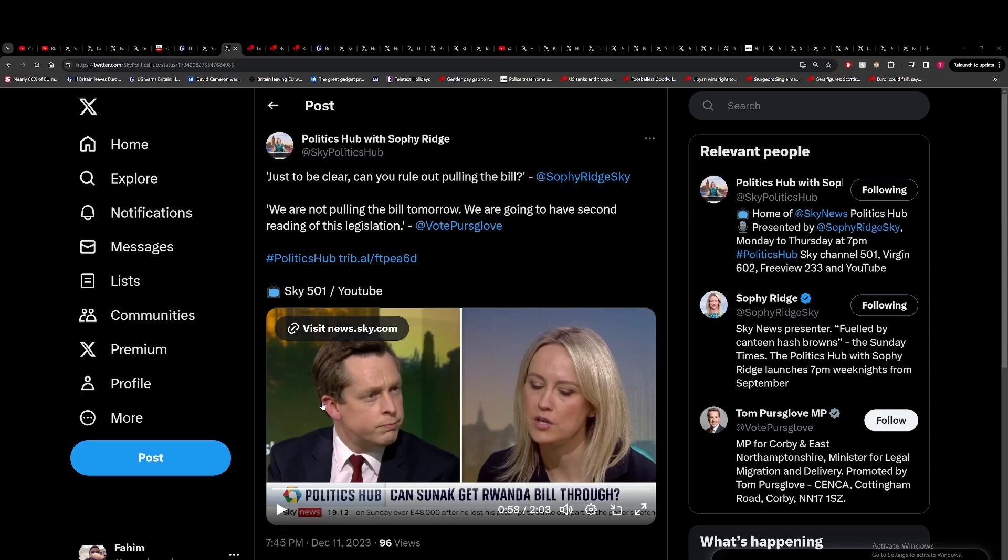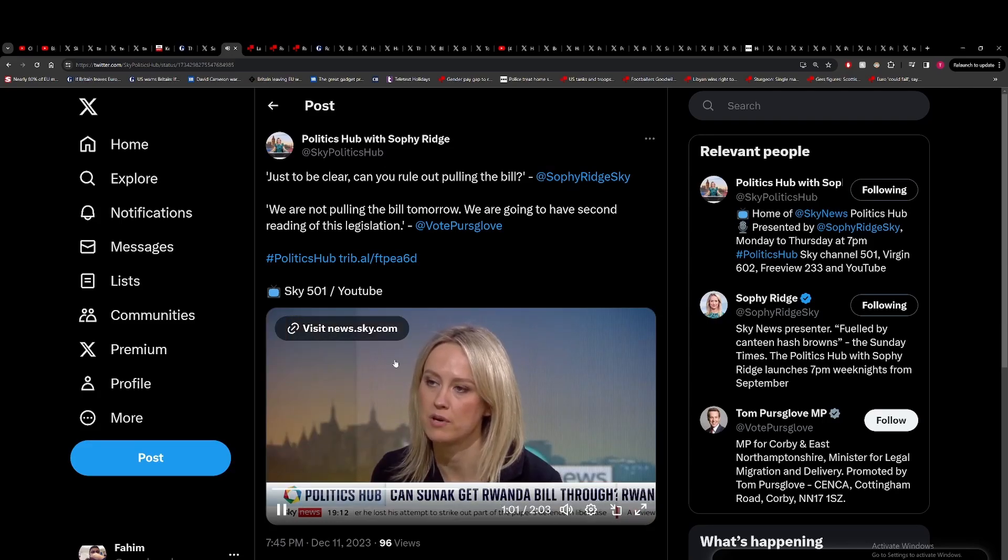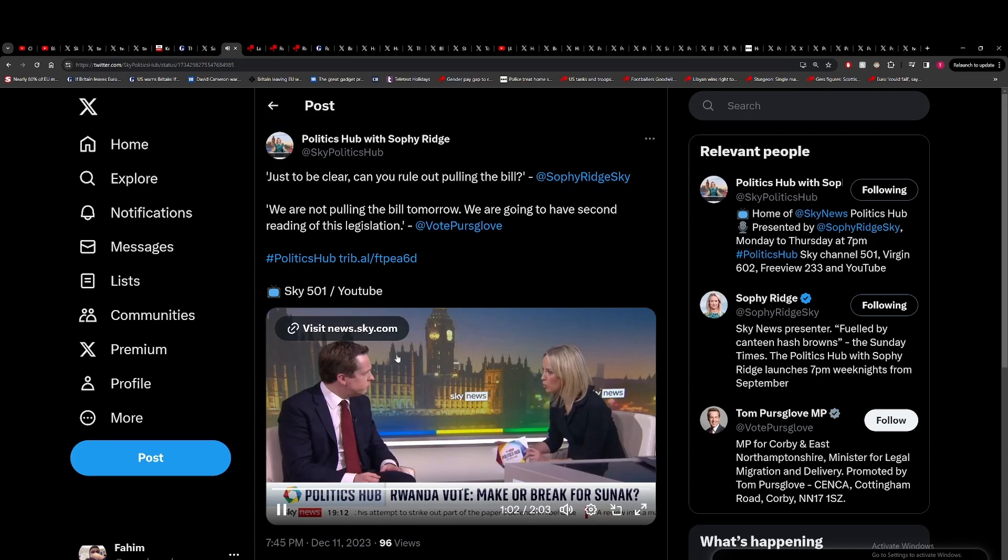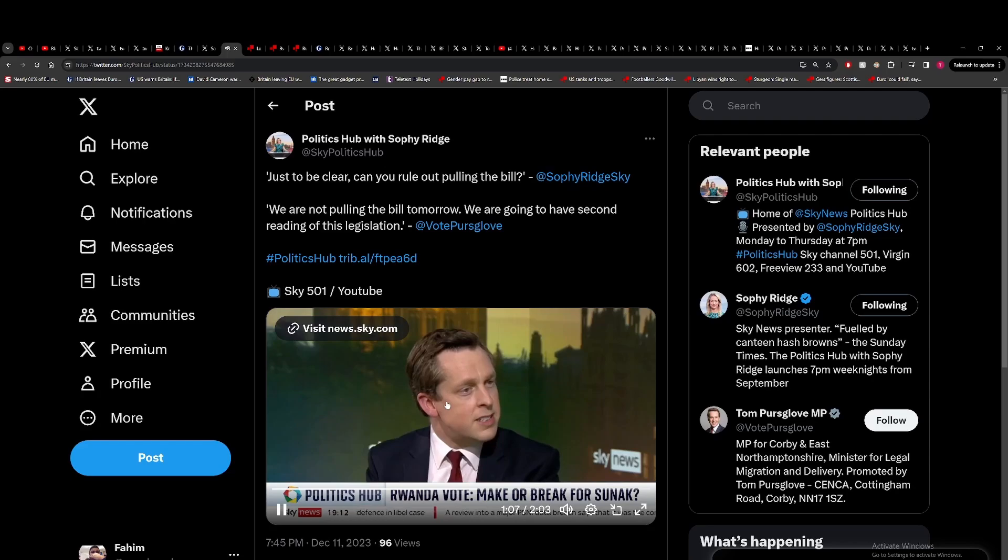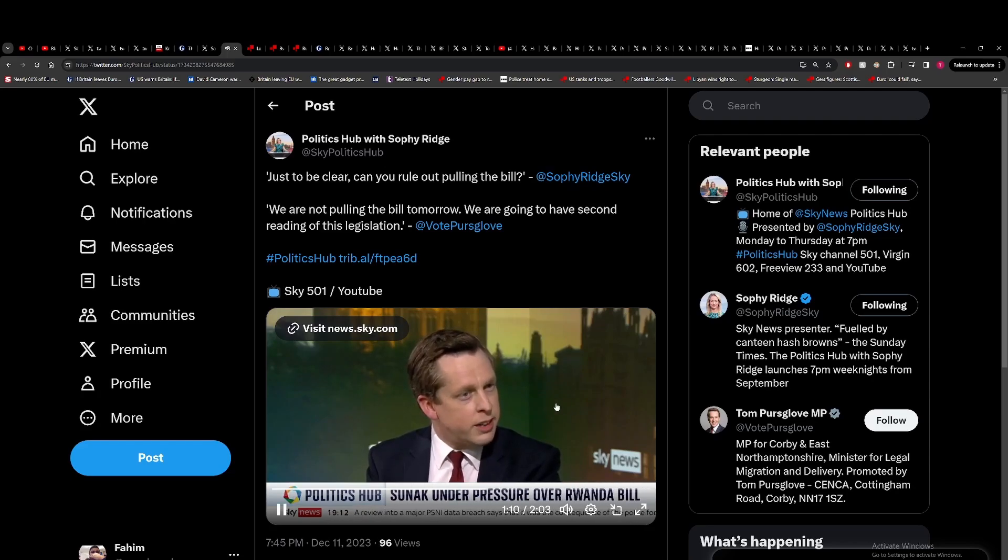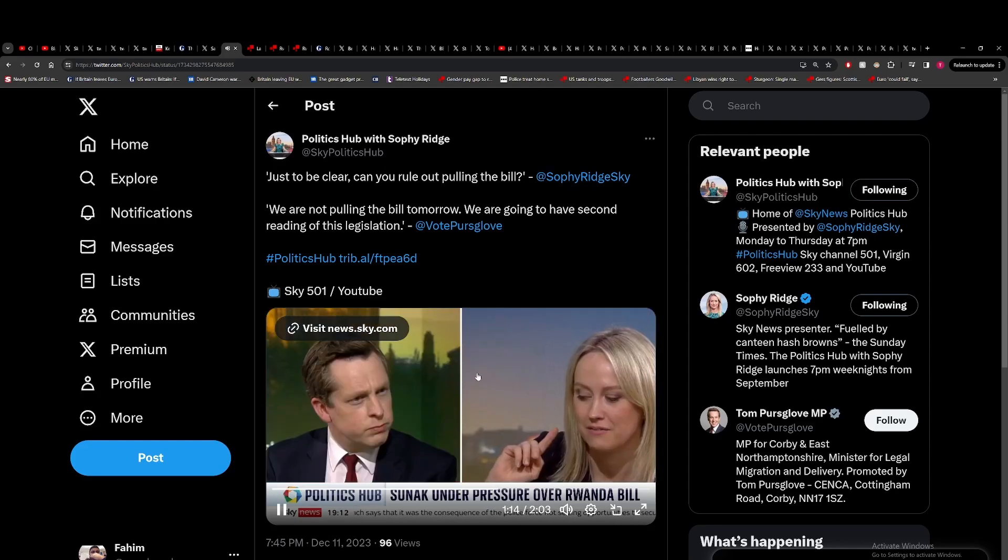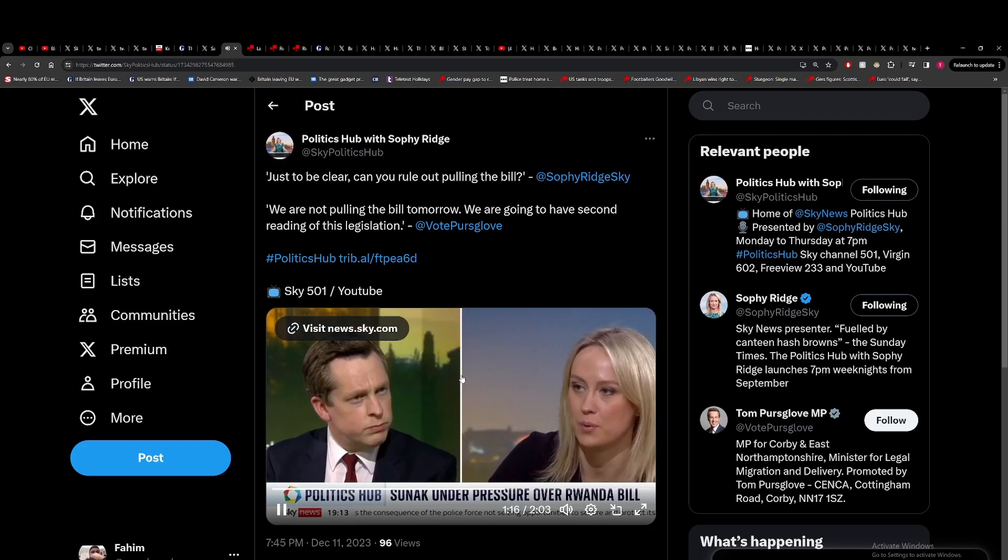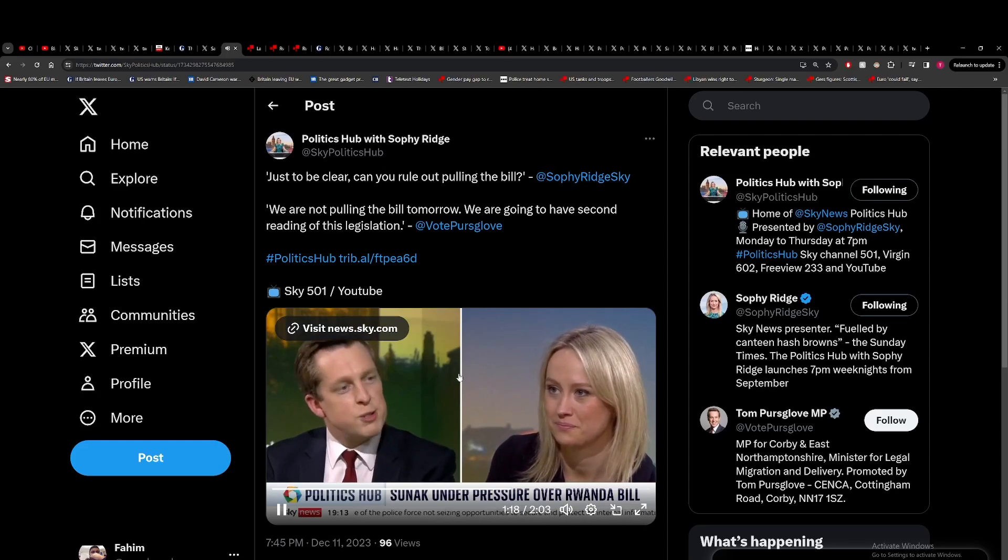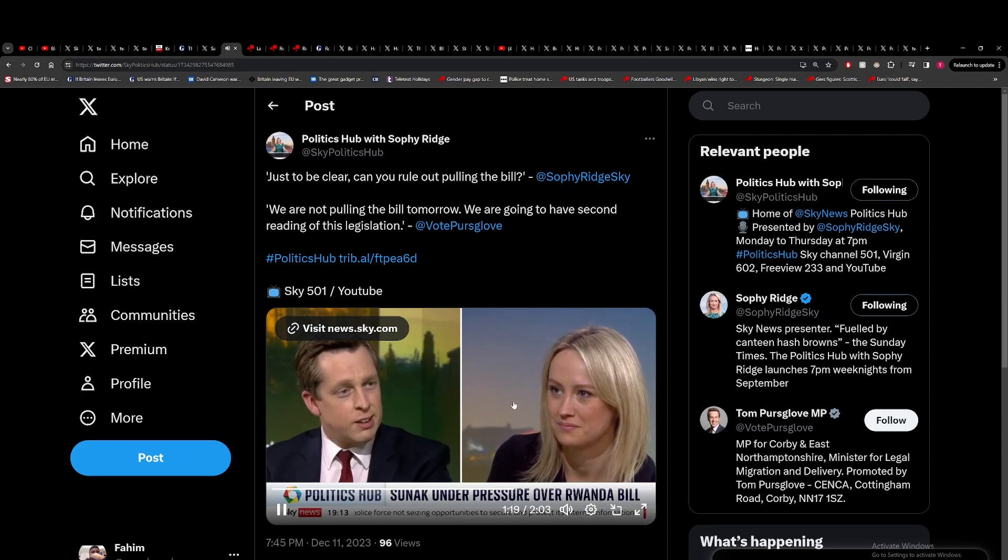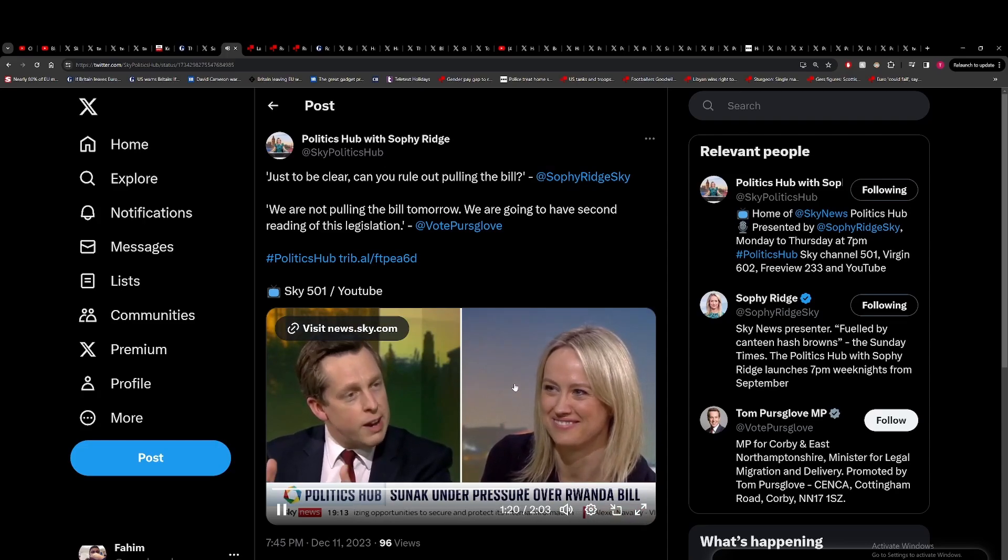Not only just with the Covid inquiry, but I think this vote could be very problematic for him. When asked if he can rule out pulling the bill, the response is there are no plans to pull the bill tomorrow. That sounds like you're not ruling out pulling the bill. You asked me a direct question, I gave you a direct answer. It wasn't really though, was it? No, it was.